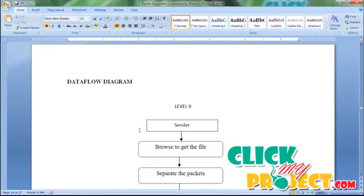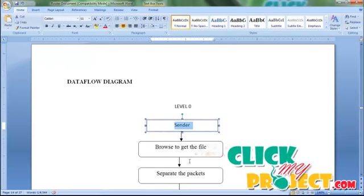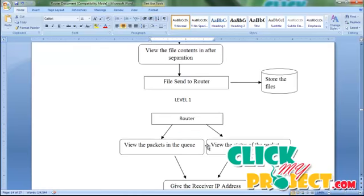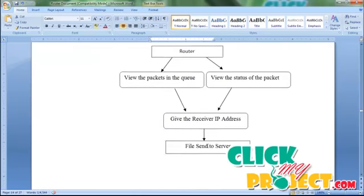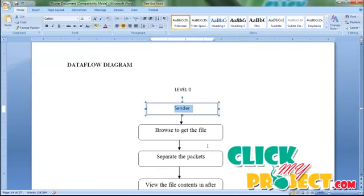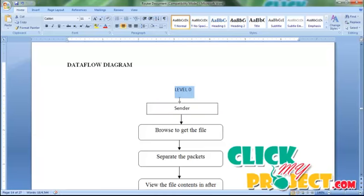Now we can move on to the data flow diagram of our project. This diagram contains a step-by-step process of the project. It covers three levels of process: Level 0, Level 1, and Level 2.